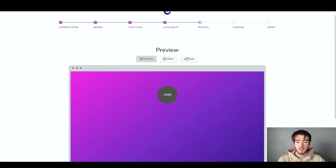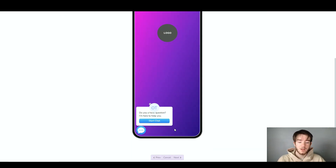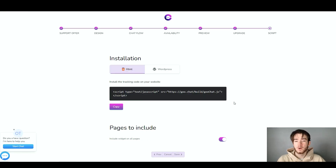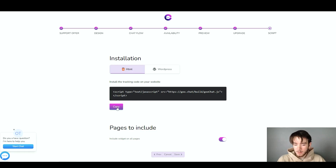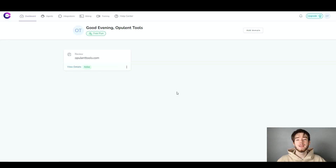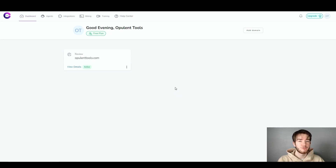Once you're happy with the preview, select next and you're done with the creation and customization of your chat icon. It then tells you to install it to your website. For installation, you select HTML or WordPress depending on how you want to install it. This gives you the code for your chat section. Copy it if needed, select which pages to include, and then click save.